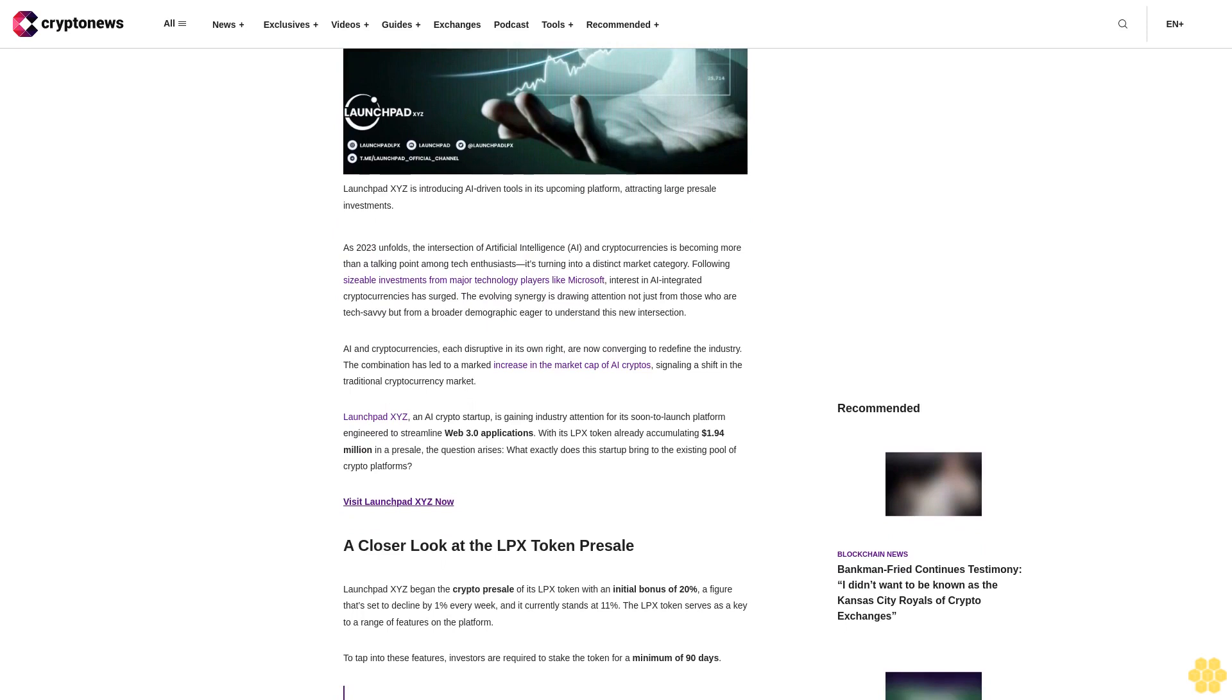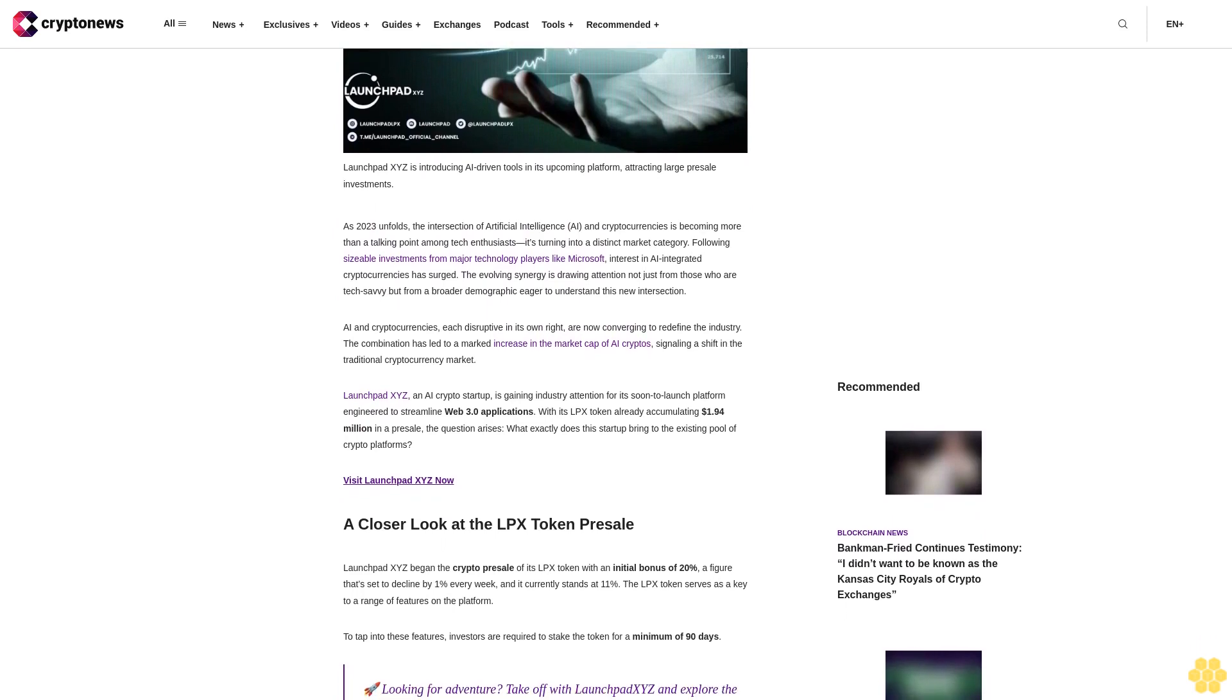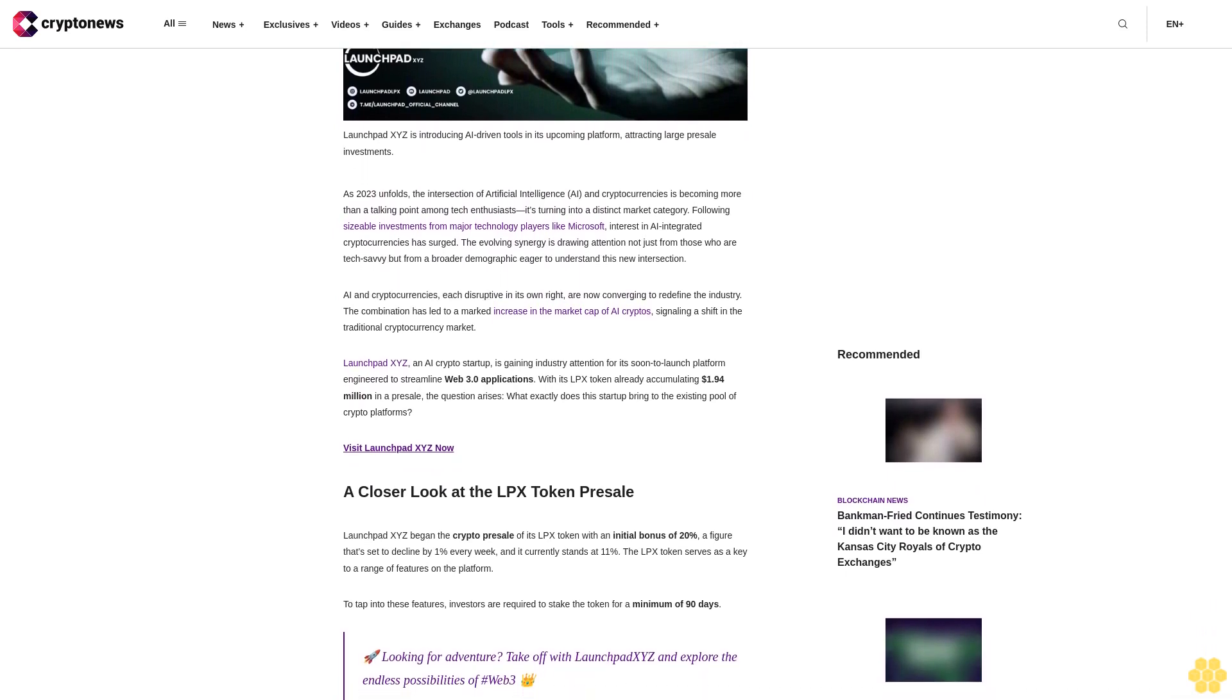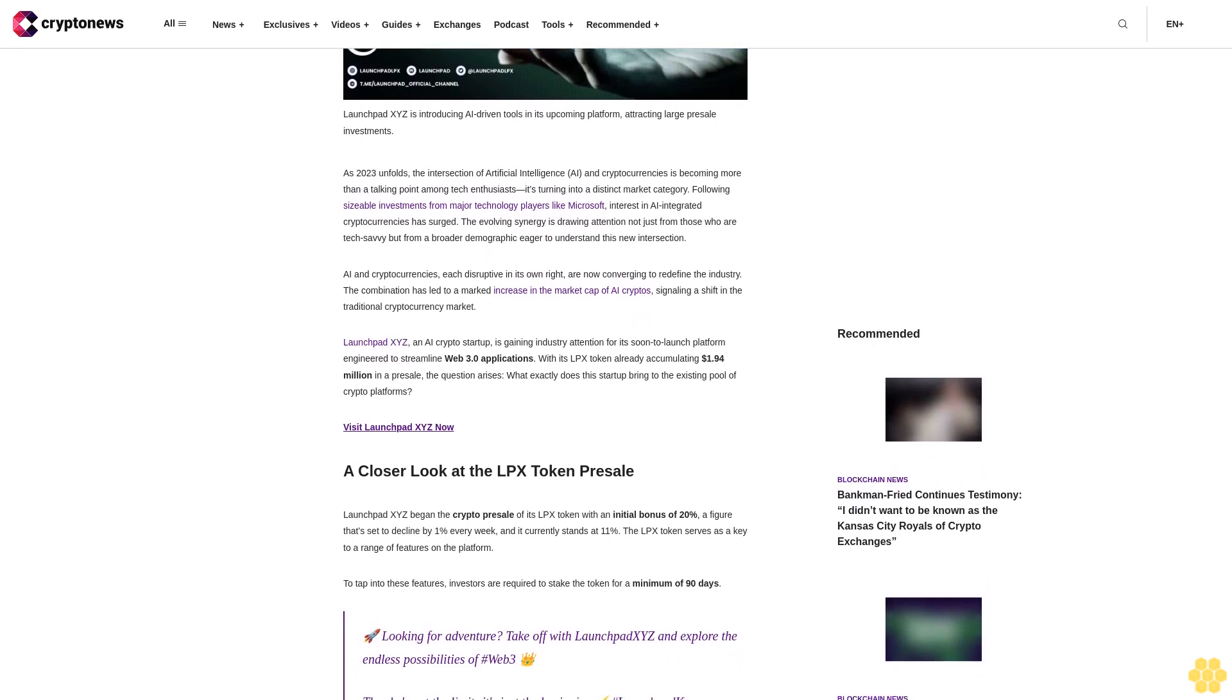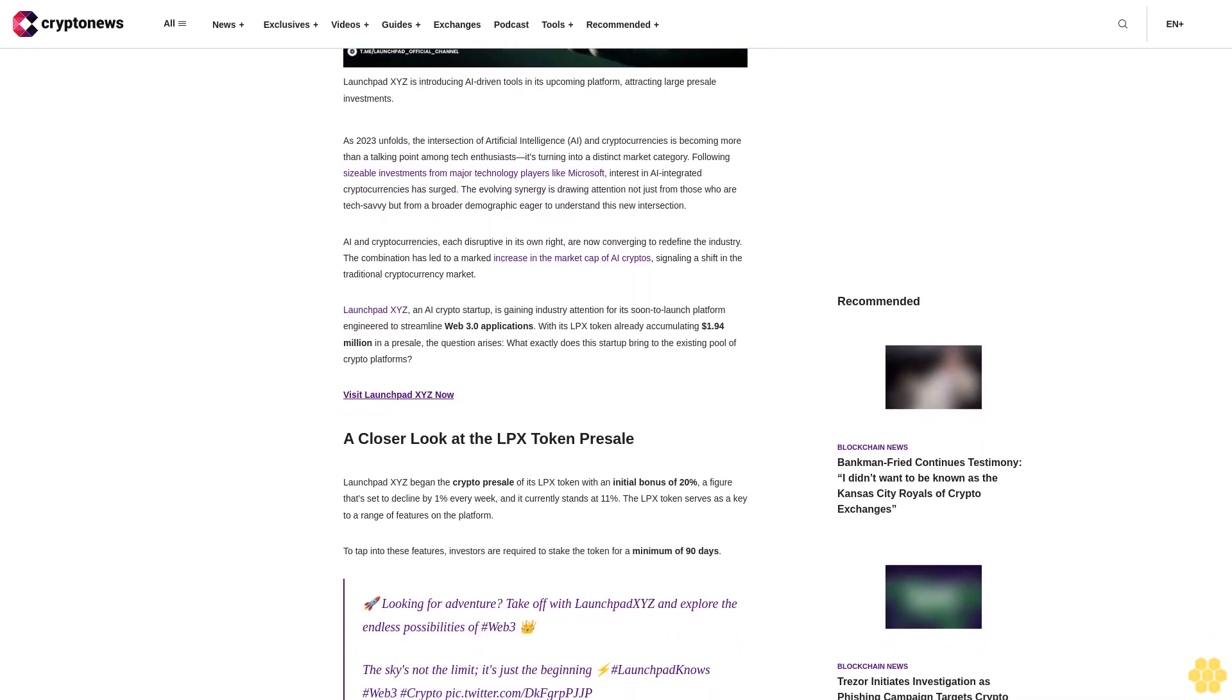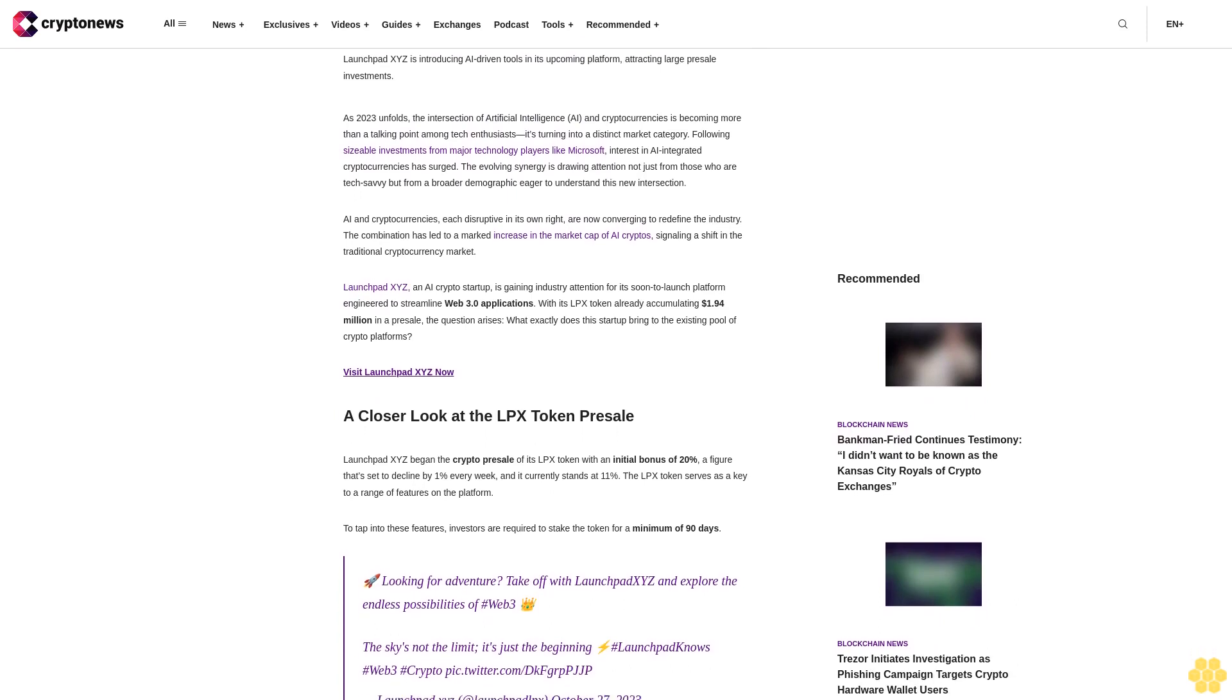AI and cryptocurrencies, each disruptive in its own right, are now converging to redefine the industry. The combination has led to a marked increase in the market cap of AI cryptos, signaling a shift in the traditional cryptocurrency market.